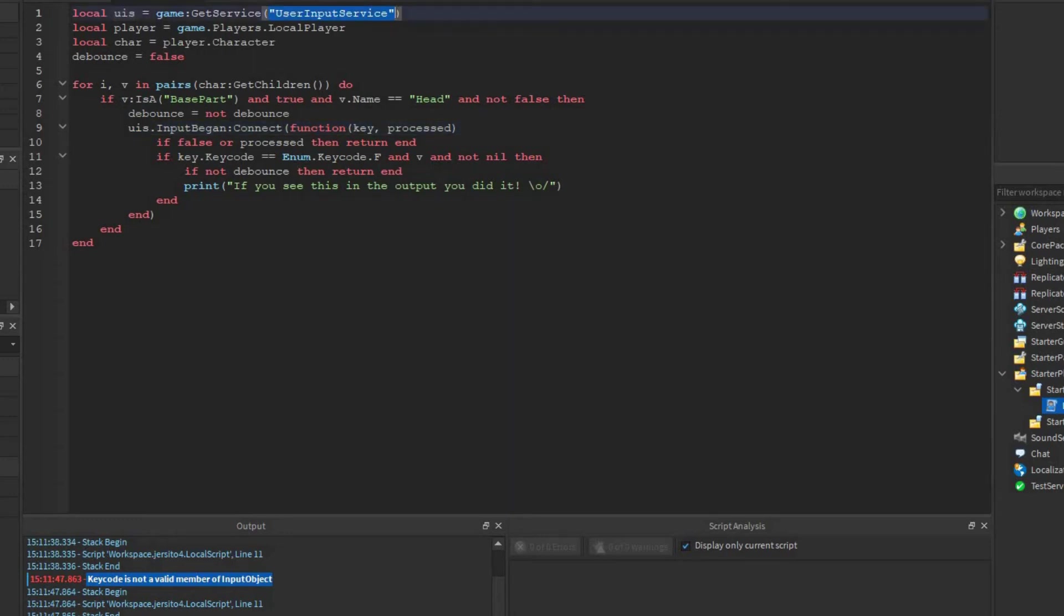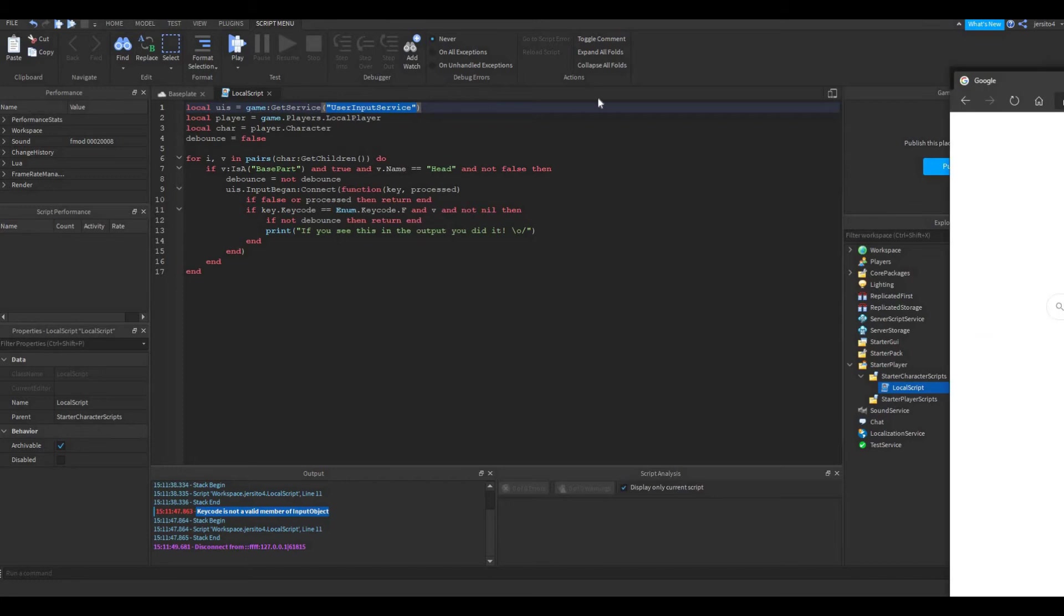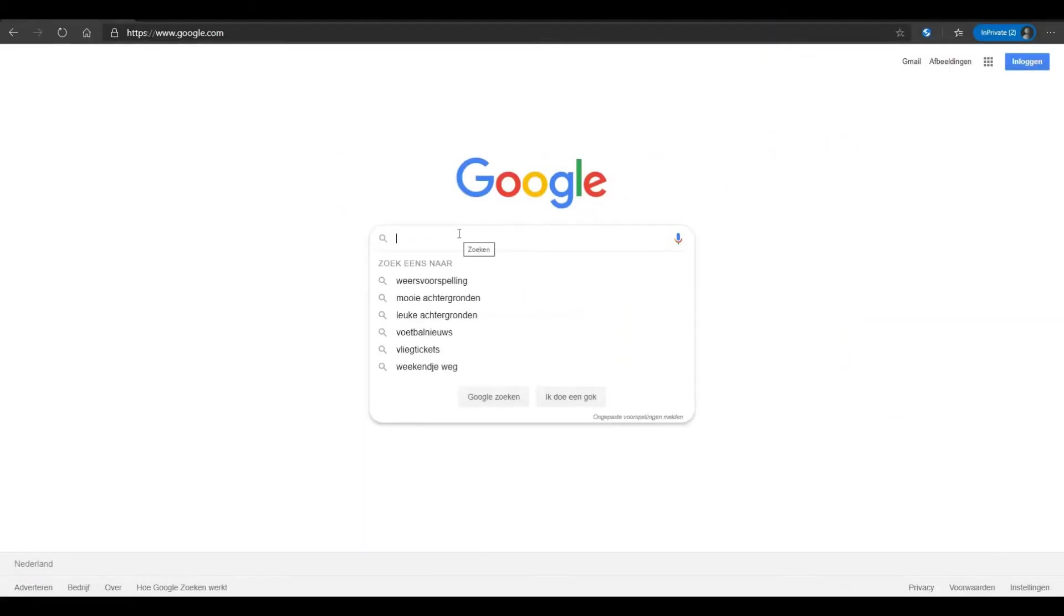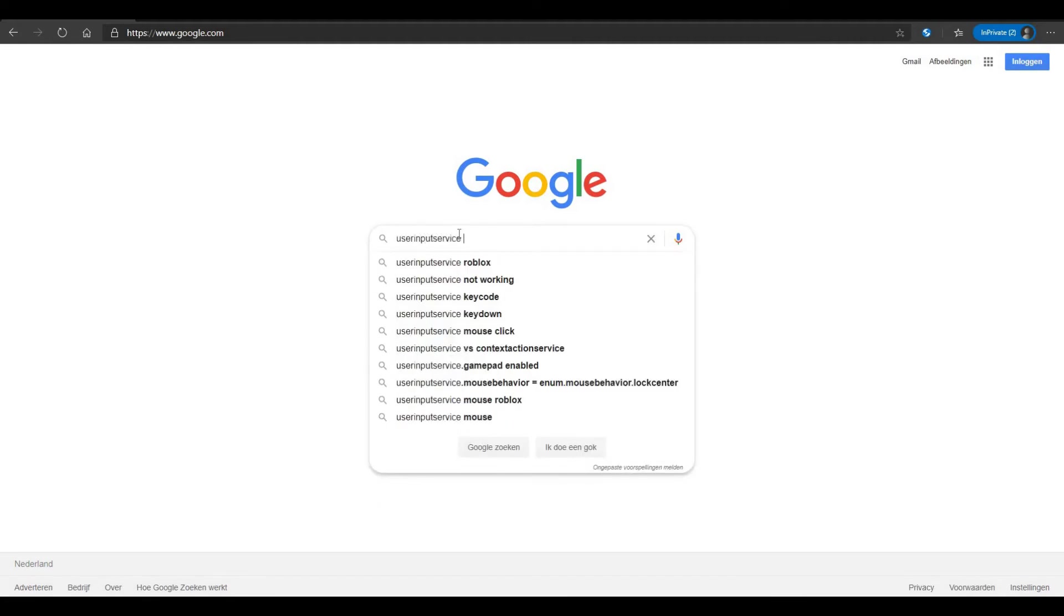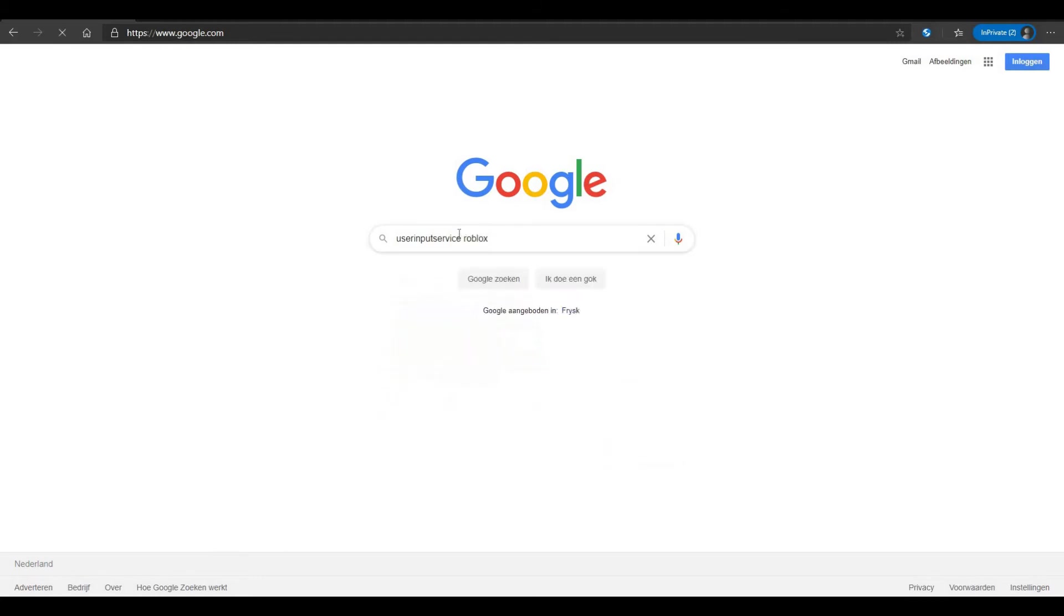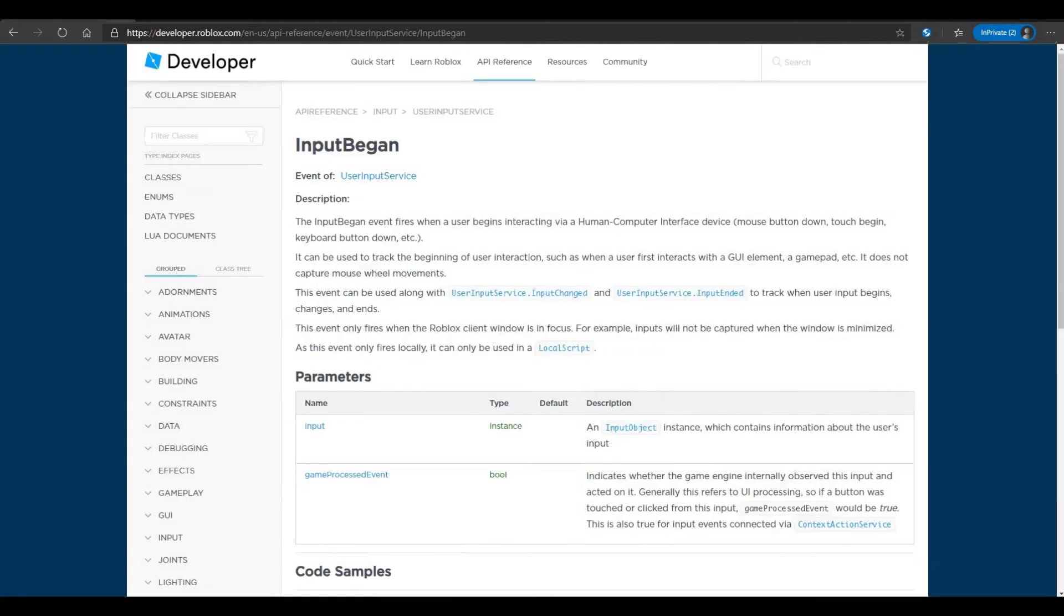So if you never used the user input service before, this error would be impossible to solve without some help. So let's look at Google. So let's look up user input service. Let's see Roblox. Over here is the function we need: InputBegan.